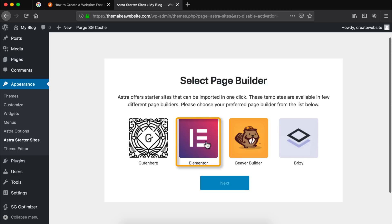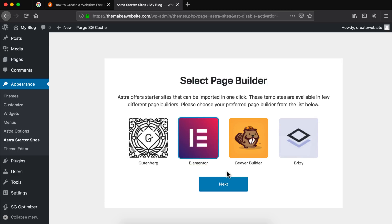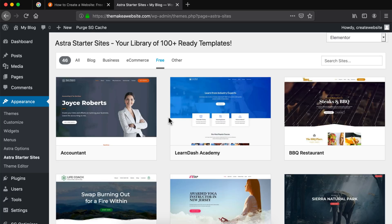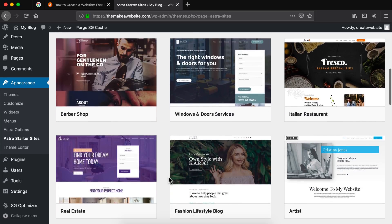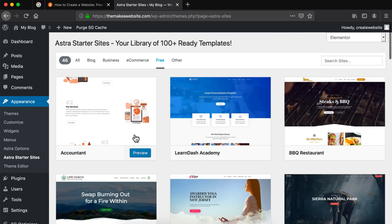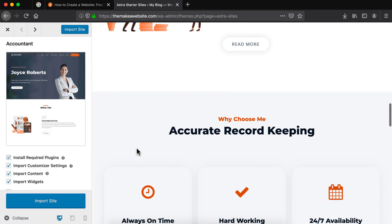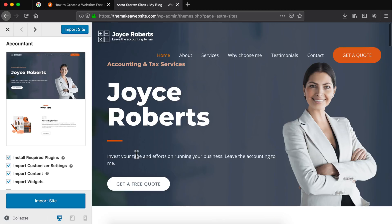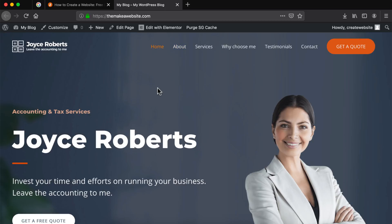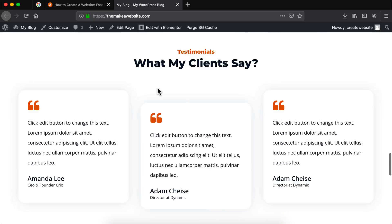Now we are going to select Elementor as our page builder — click on Elementor and click on next. We can select from more than a hundred ready-made designs that we can directly import into our website as a starting point. I'm just going to choose the first one called Accountant and then click on preview to see how the website will look like. After you are satisfied with a particular template just click on import site. This will take a couple of minutes and import the demo website into our own website. Once it's done importing we can click on view site, and as you can see the demo has been imported and now our website looks pretty cool.